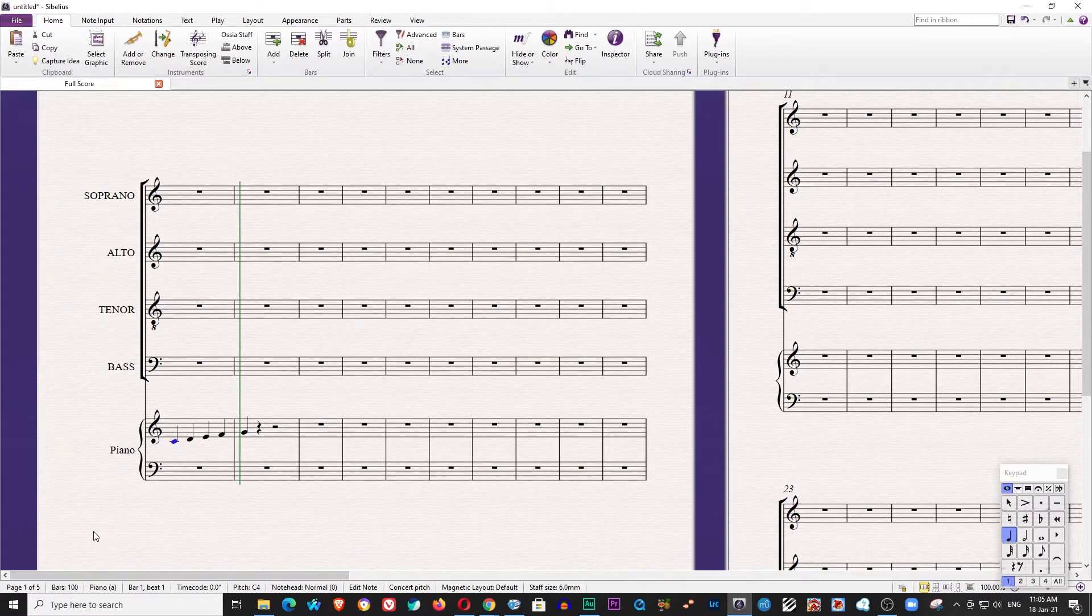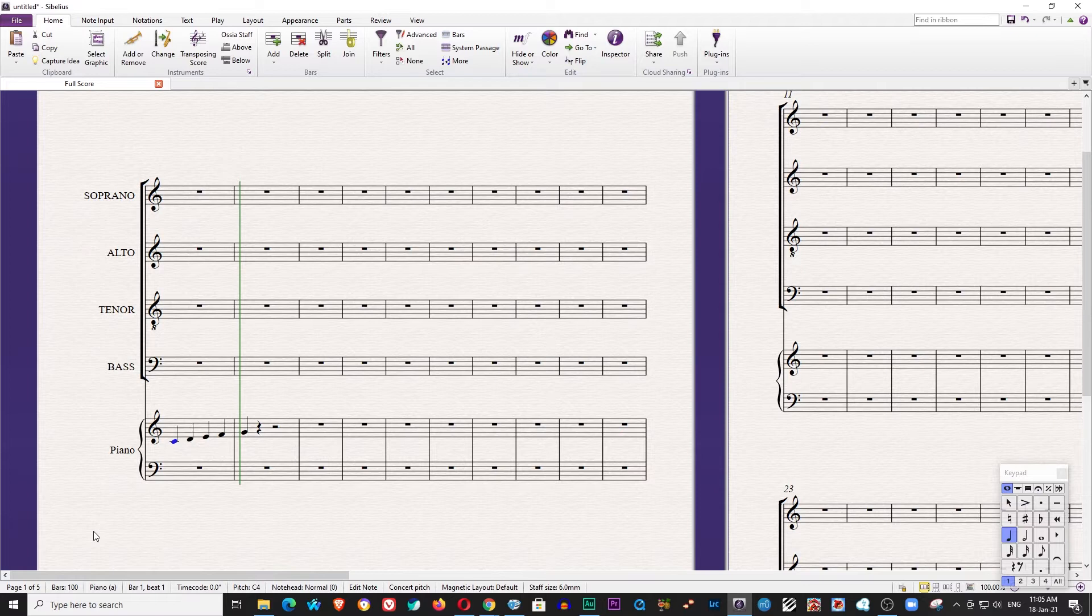Alright guys, so now we are in Sibelius 7.